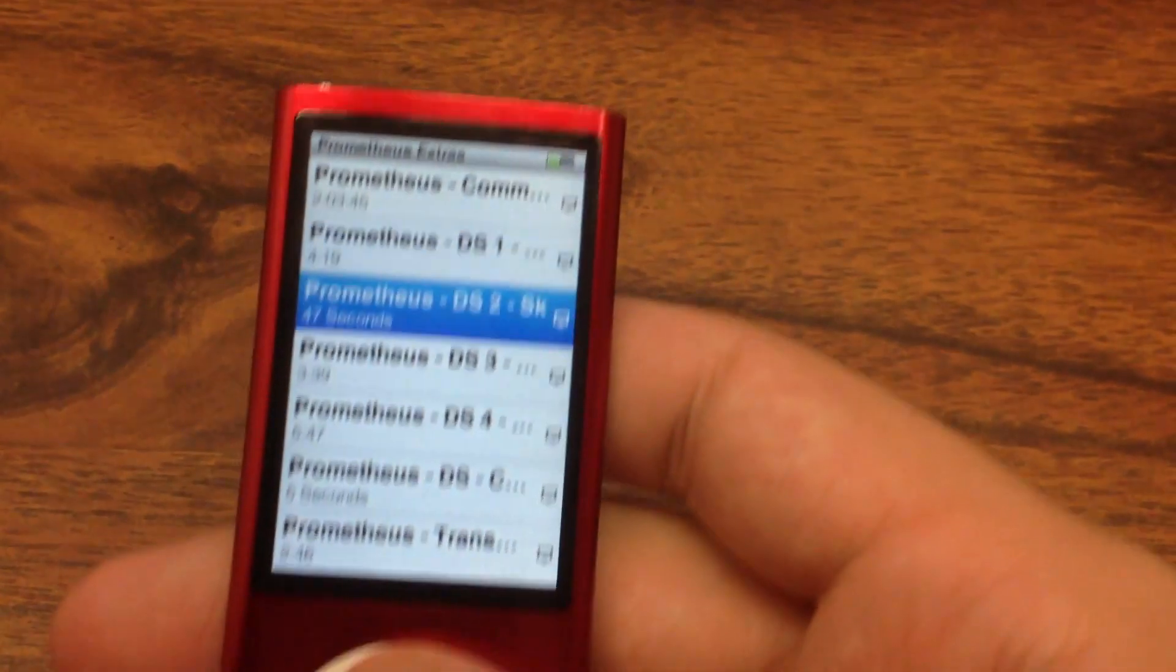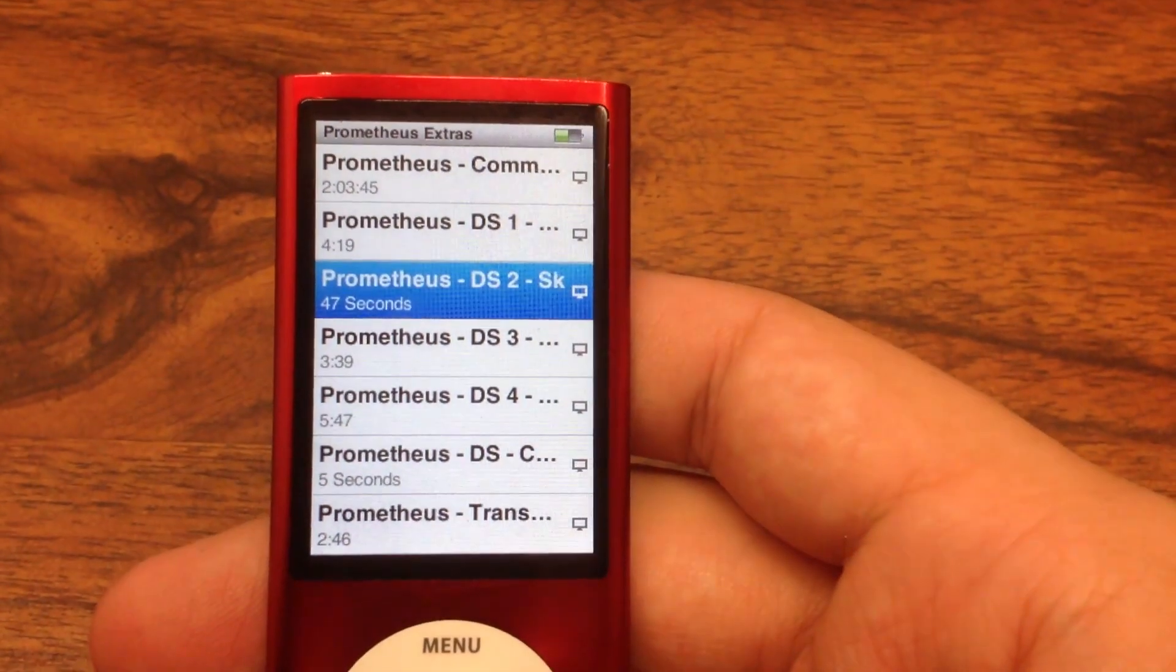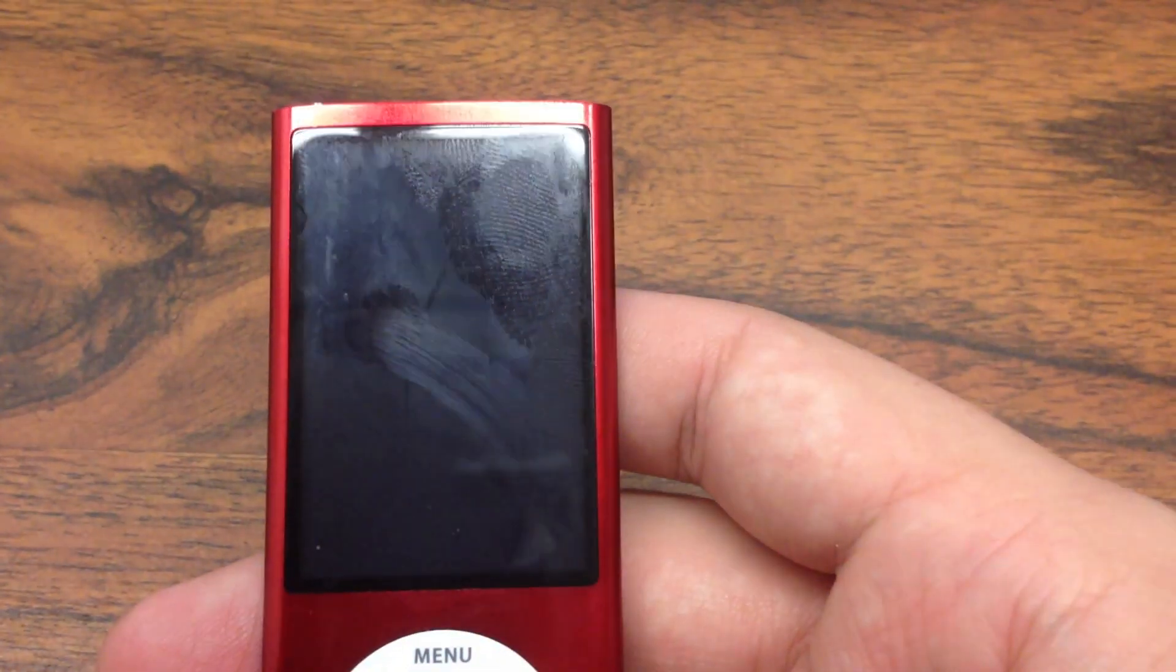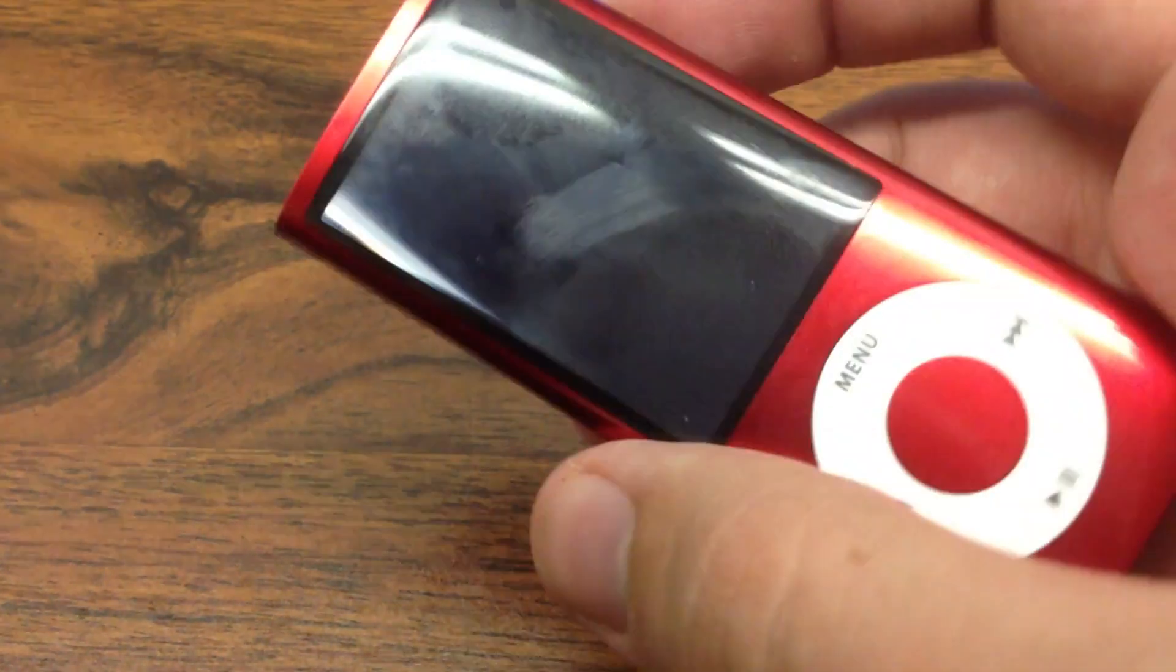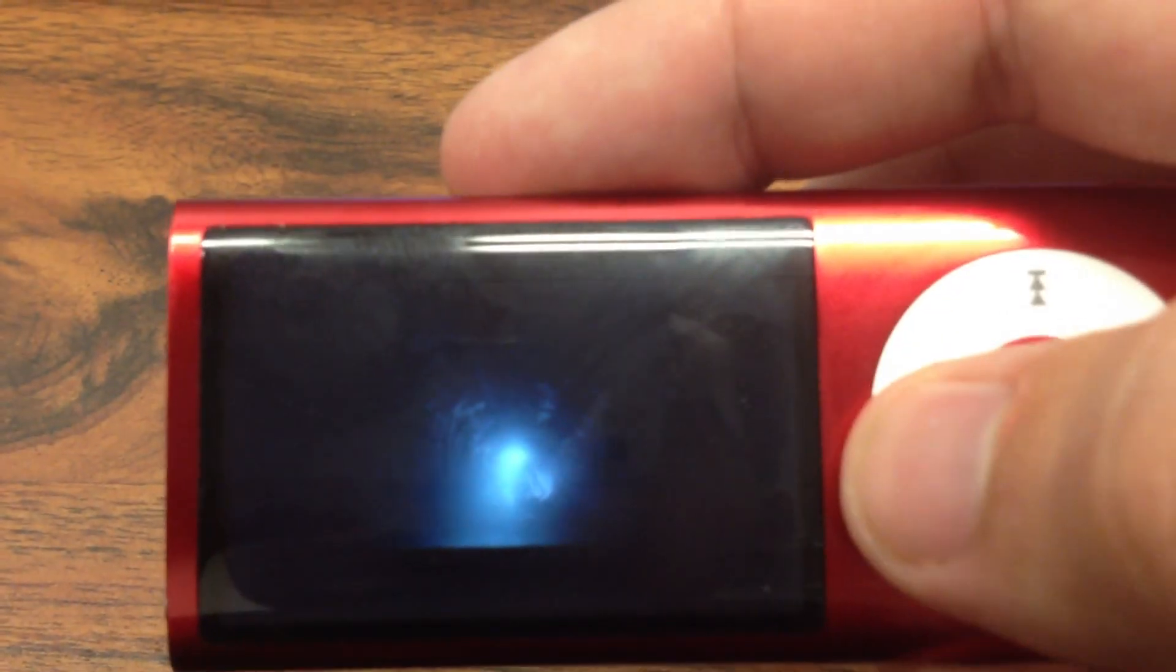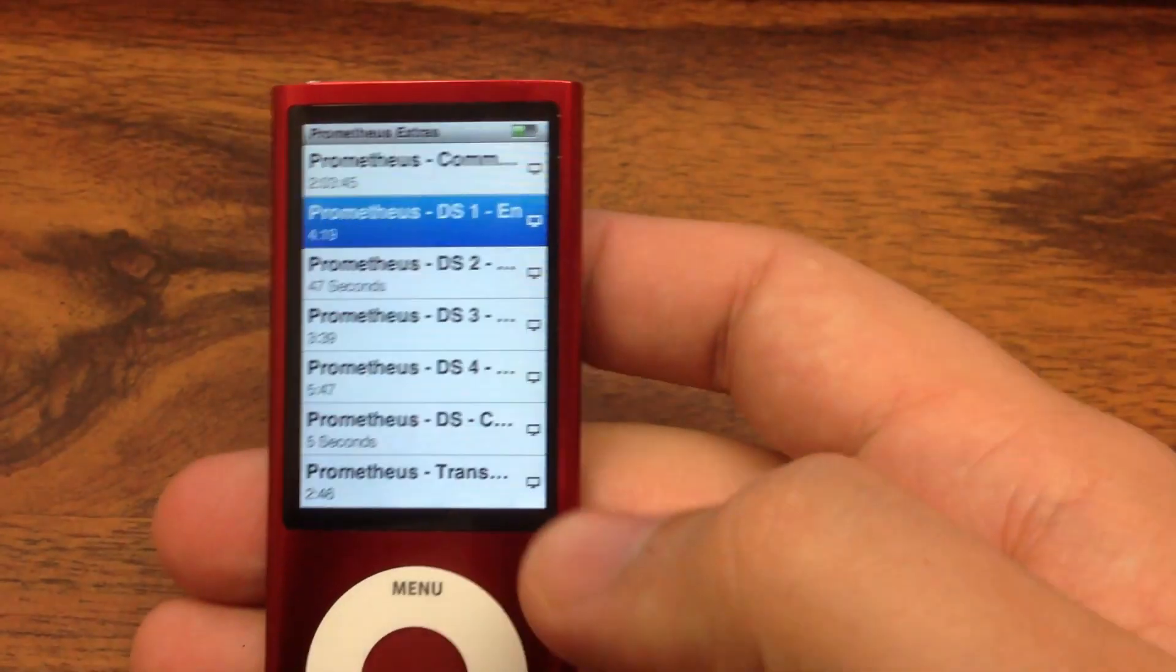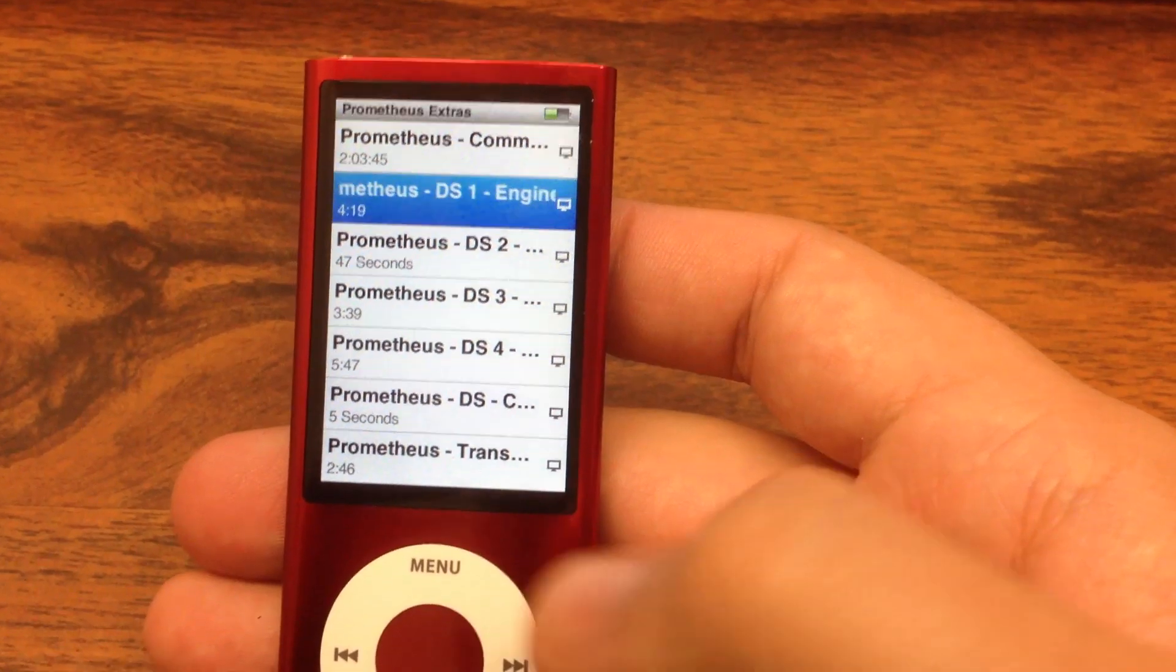And here we are. Now we're back at the main menu with all these other iTunes Extras. You can see the deleted scenes. And once again, here is a deleted scene from the iTunes Extra selection in Prometheus playing on the Nano. And this will work on any Apple device that can play video.